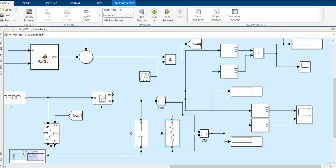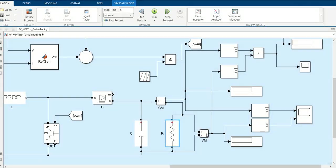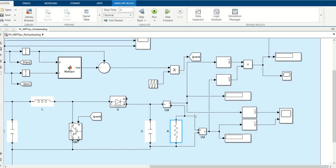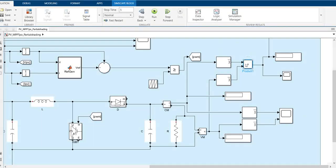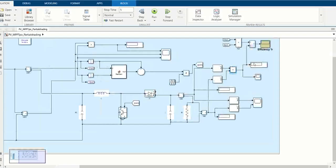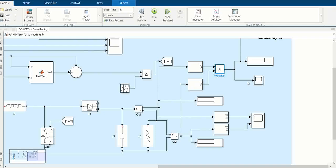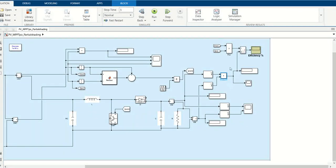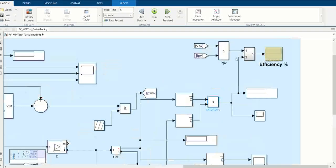The current and voltage measurements are used to measure the output current from the boost converter, then multiply it as a product to get the output power from the boost converter. Then we use the efficiency control.